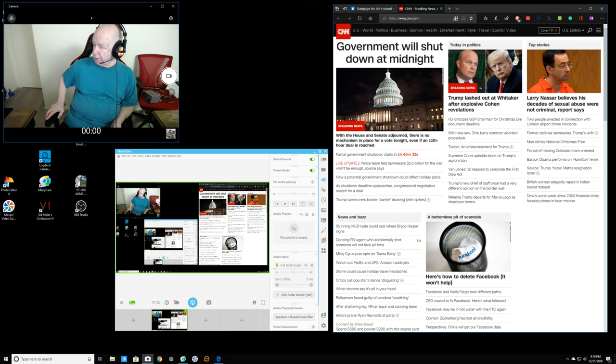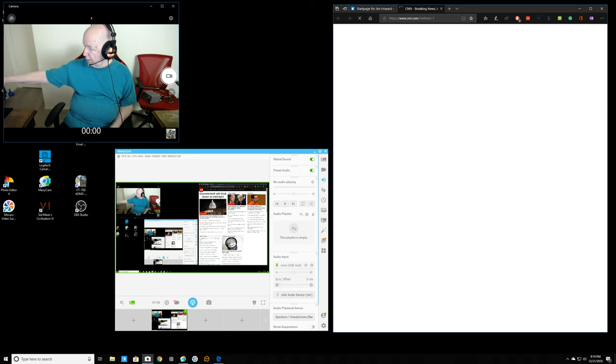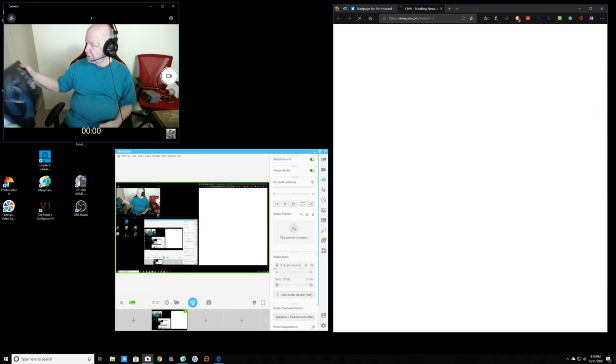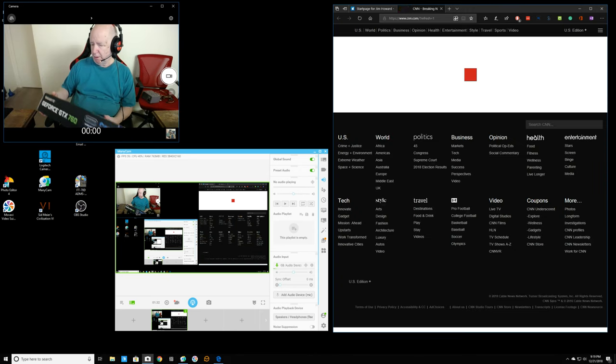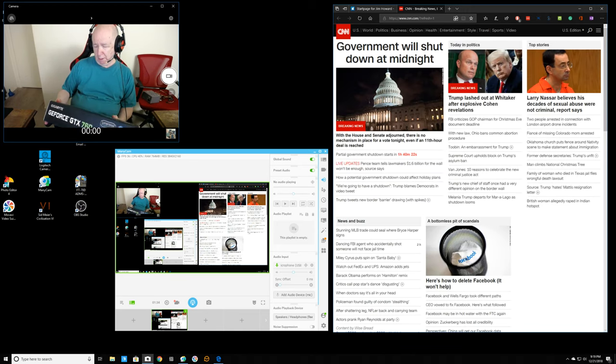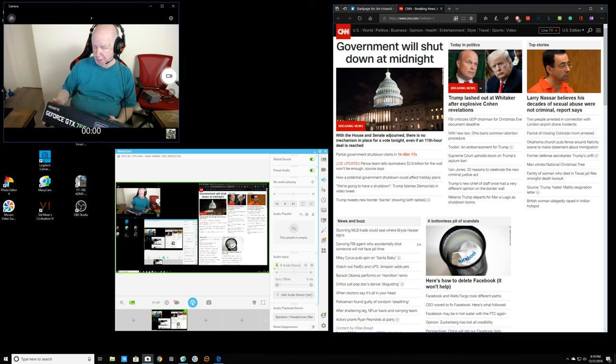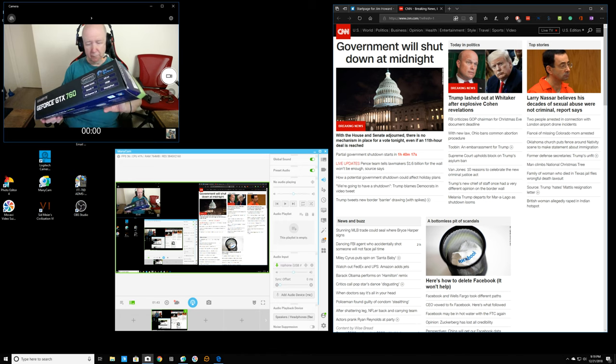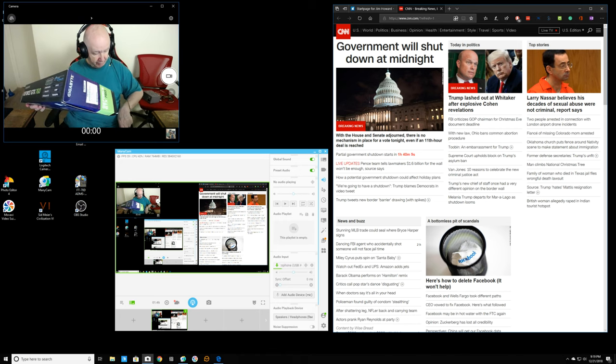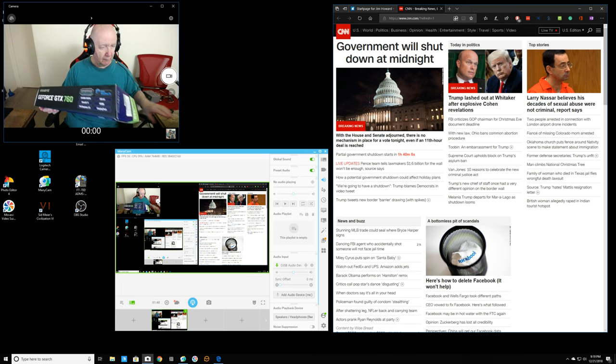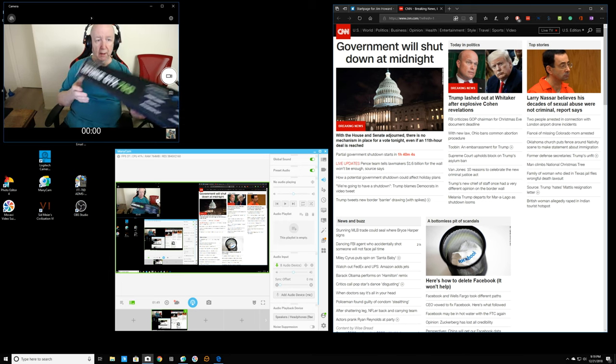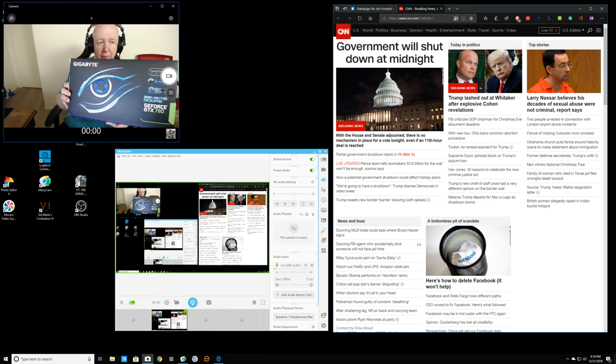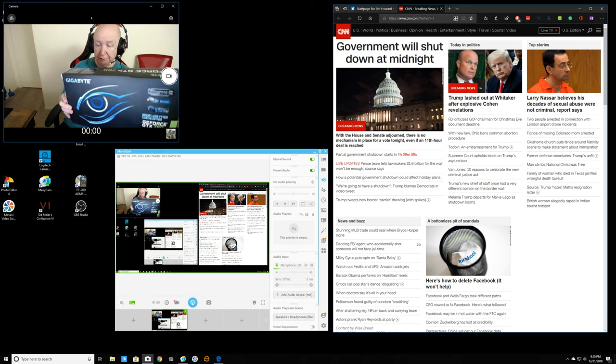He took out the old NVIDIA GeForce video card that was in there, and it was a GTX 760. No, 750. I had a 750 in there. And he put in this, the GTX 760.